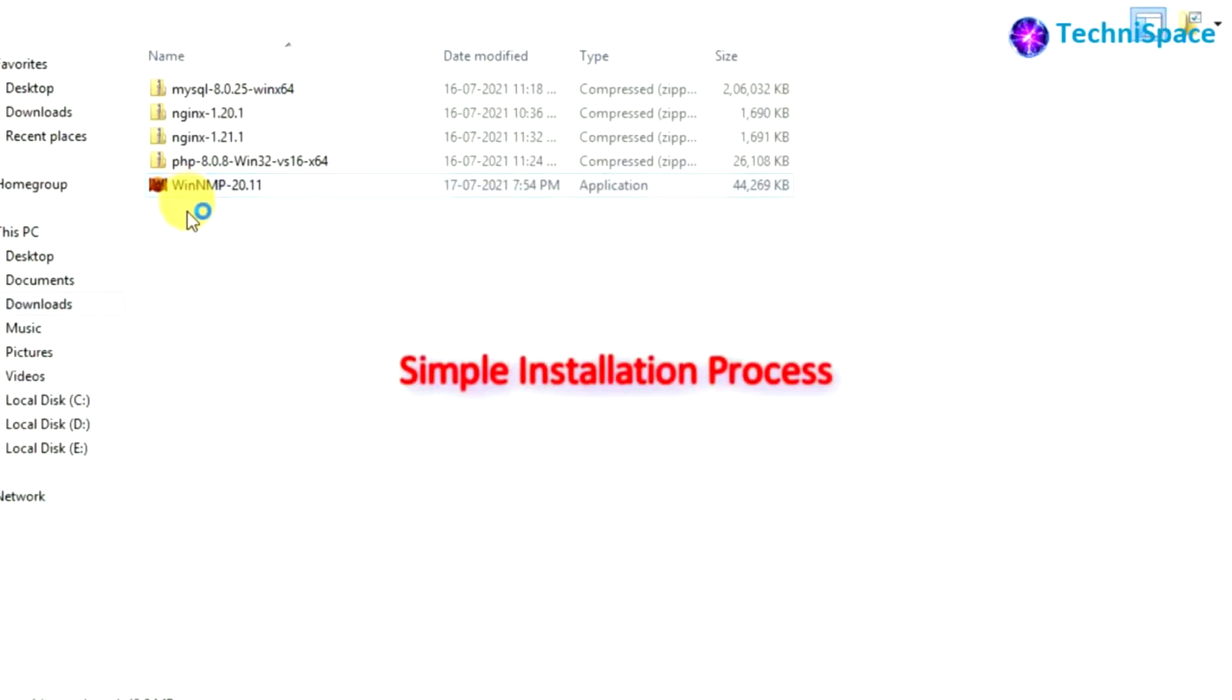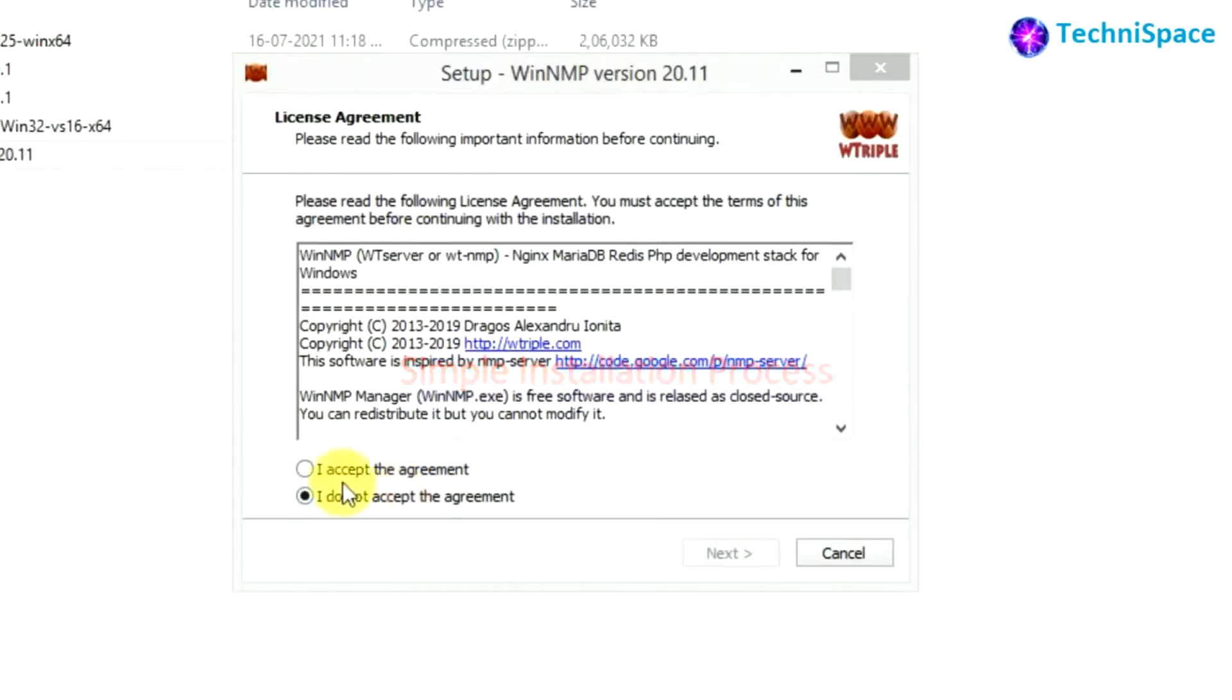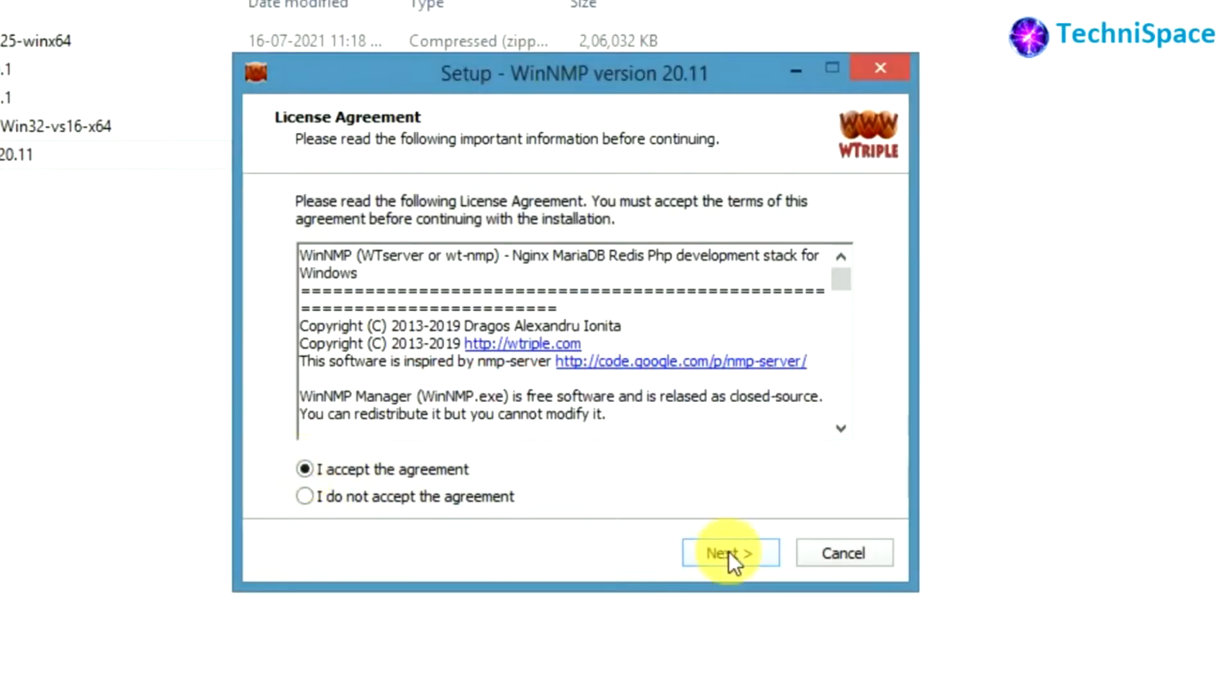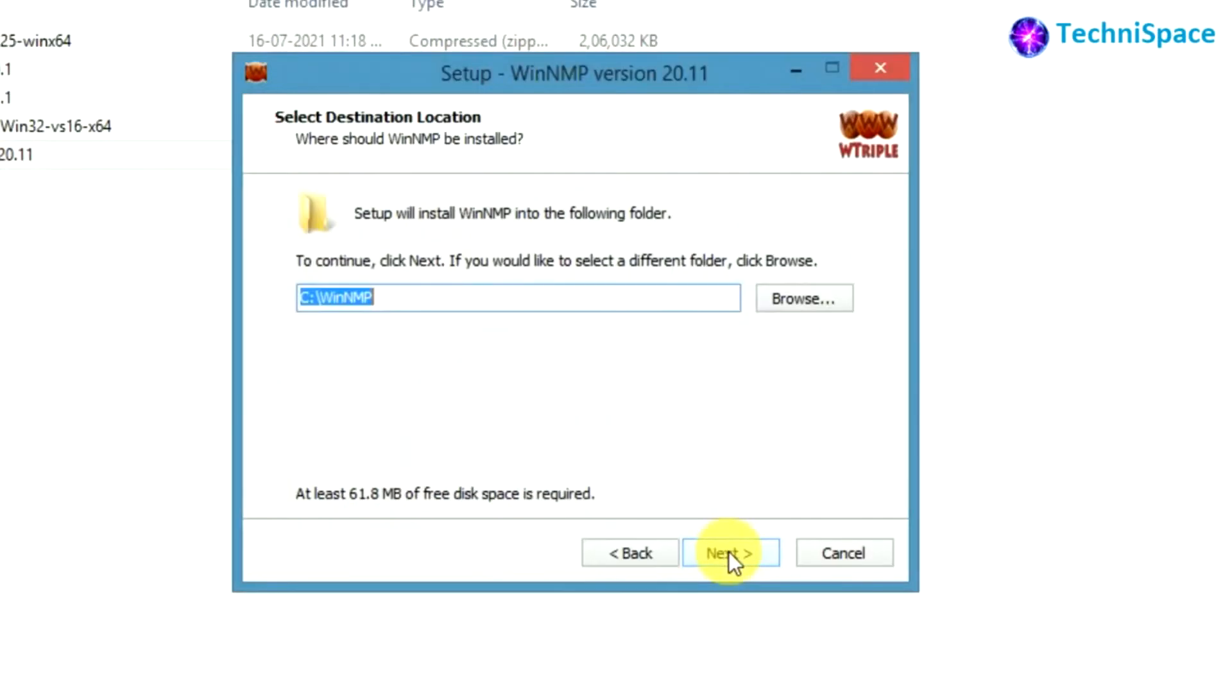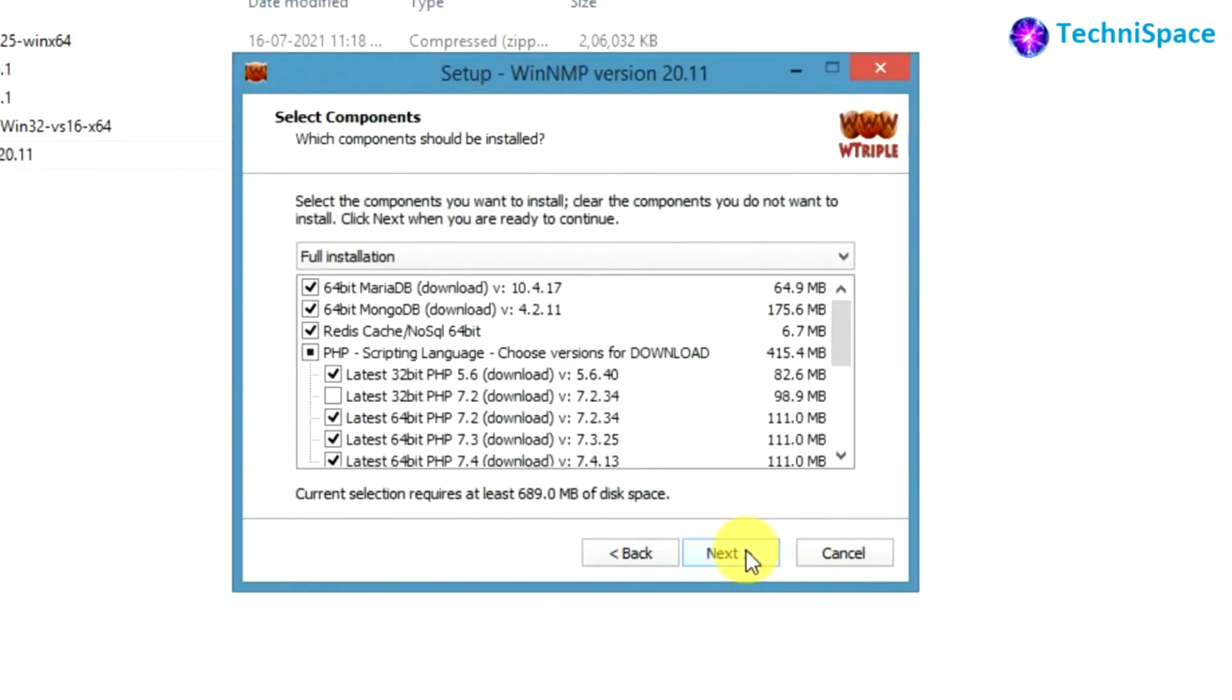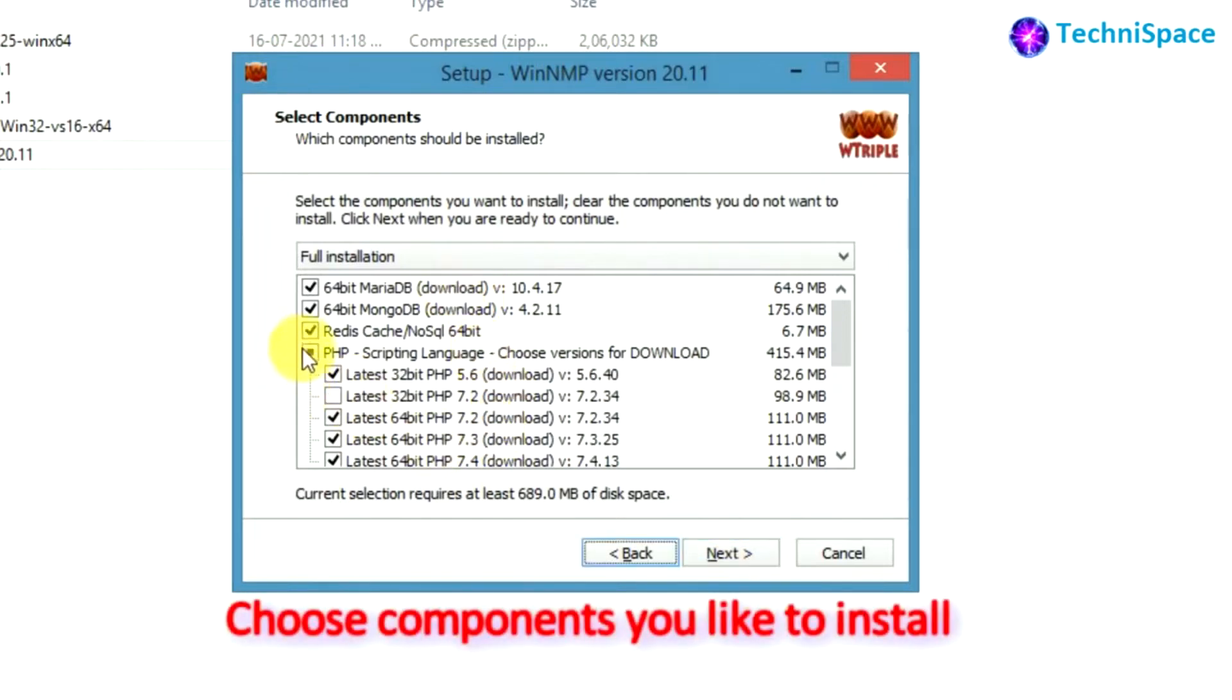From here installation process begins. You can choose to install the setup in any folder or drive, choosing the default option. From here you can choose to install the components that you require. Here I am choosing the components that I will require.